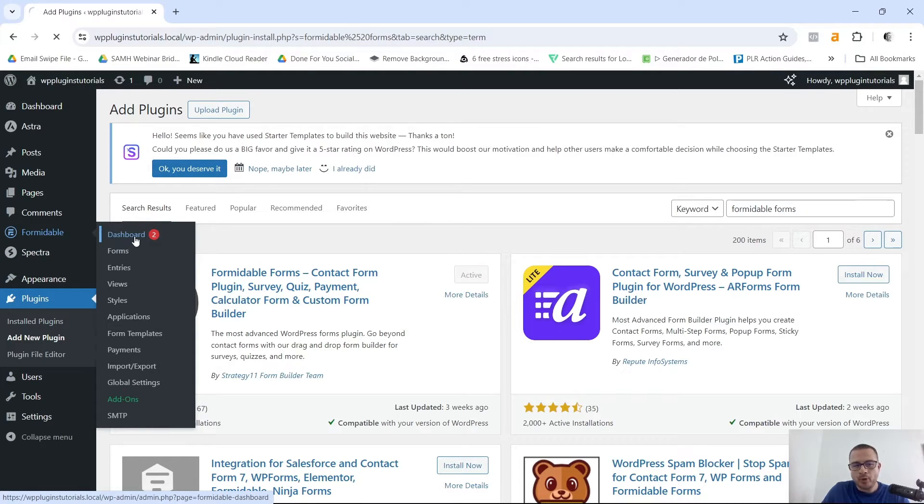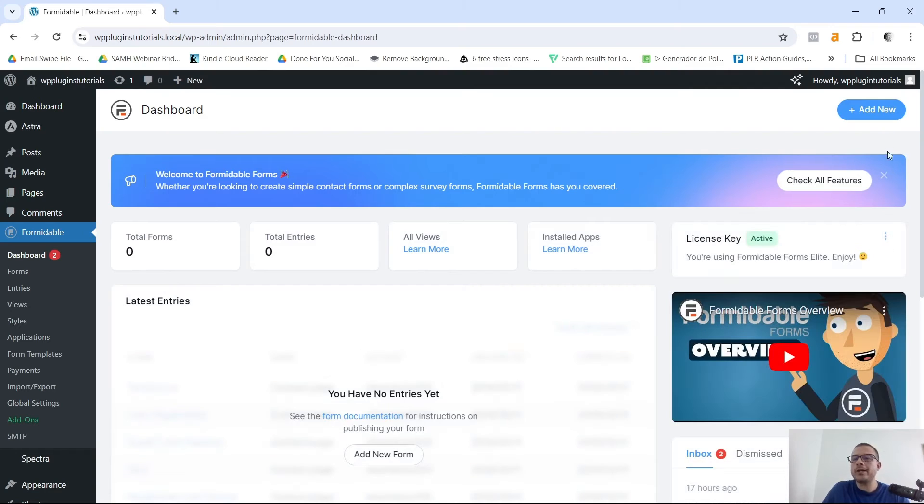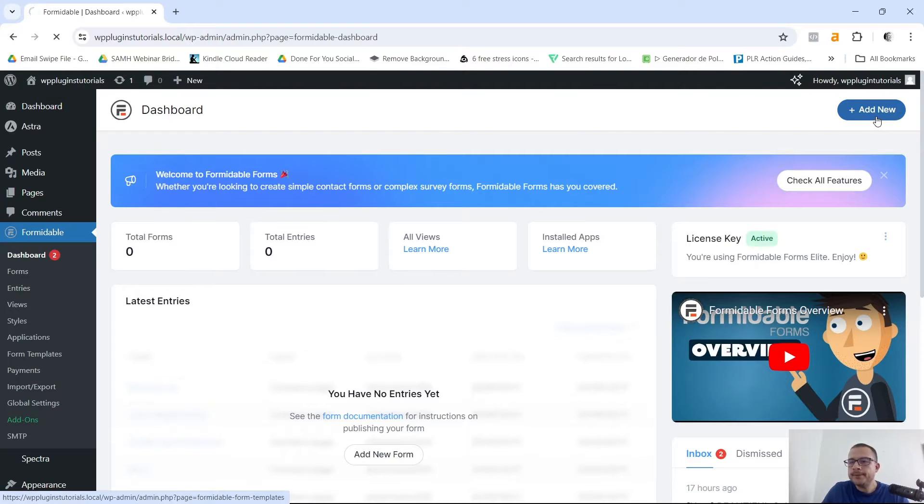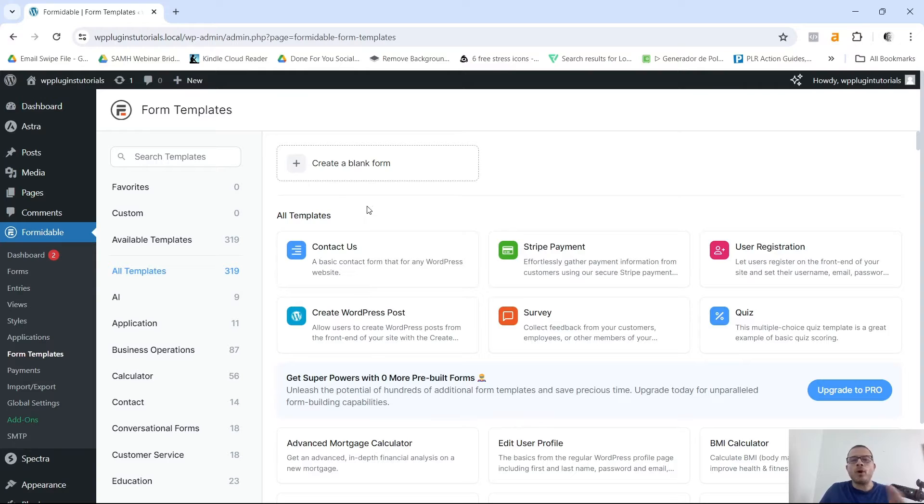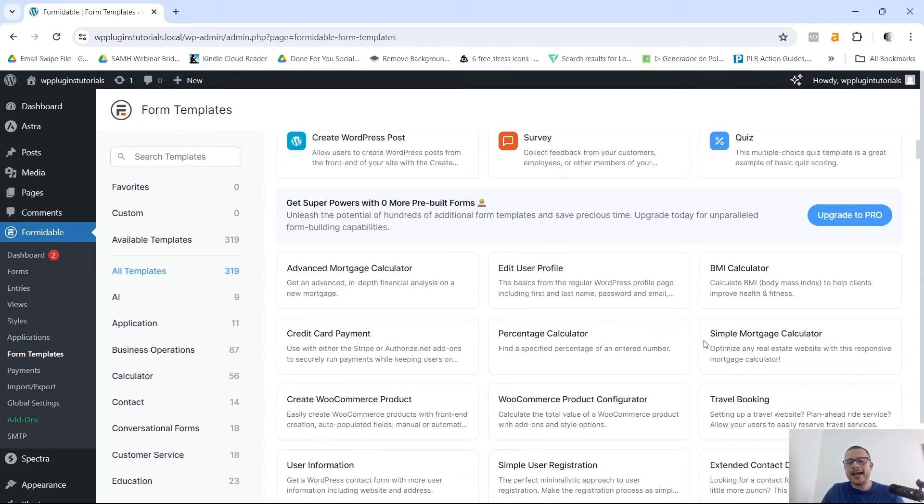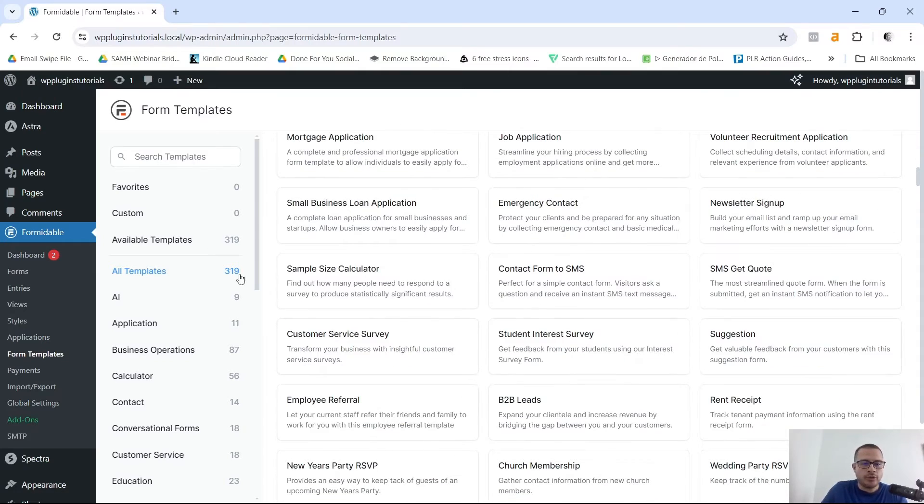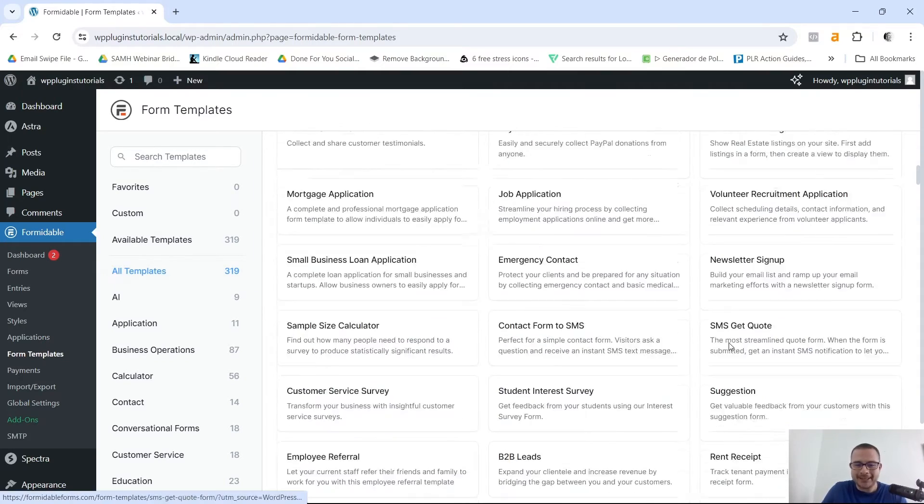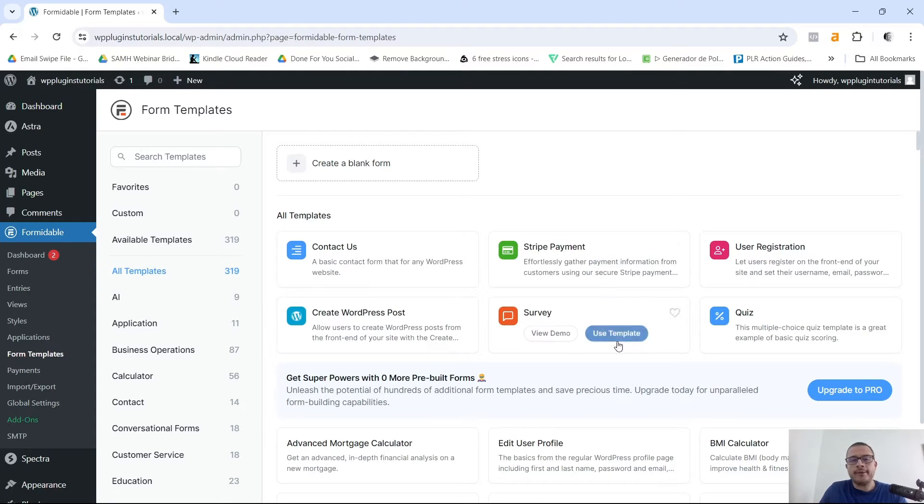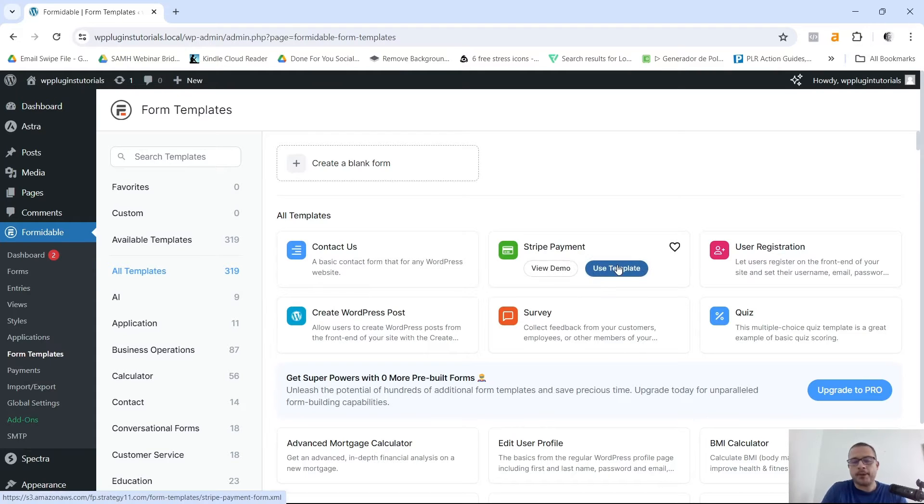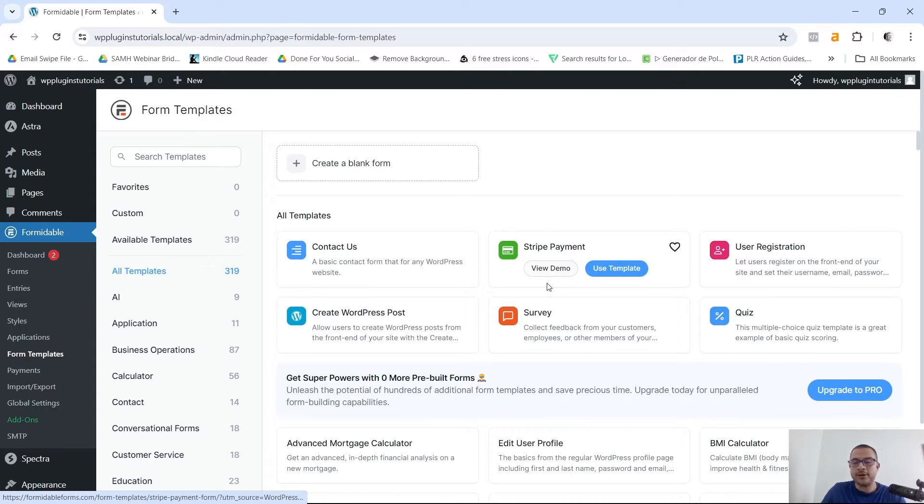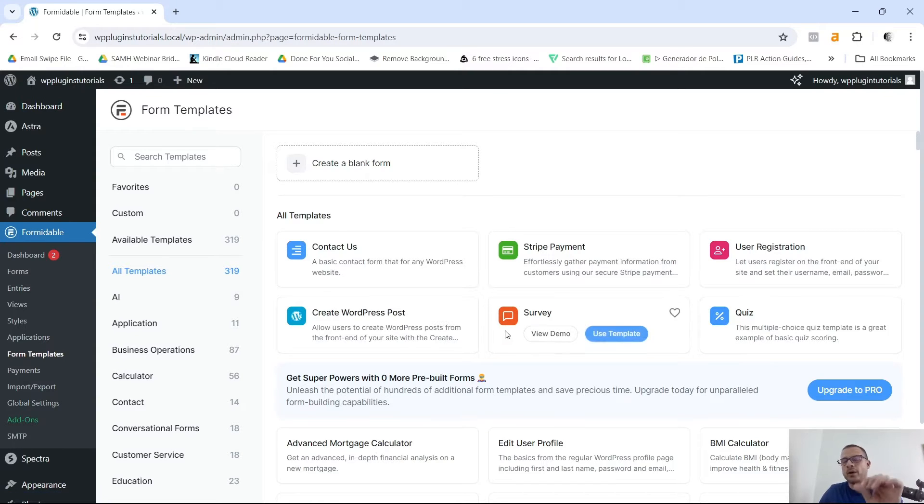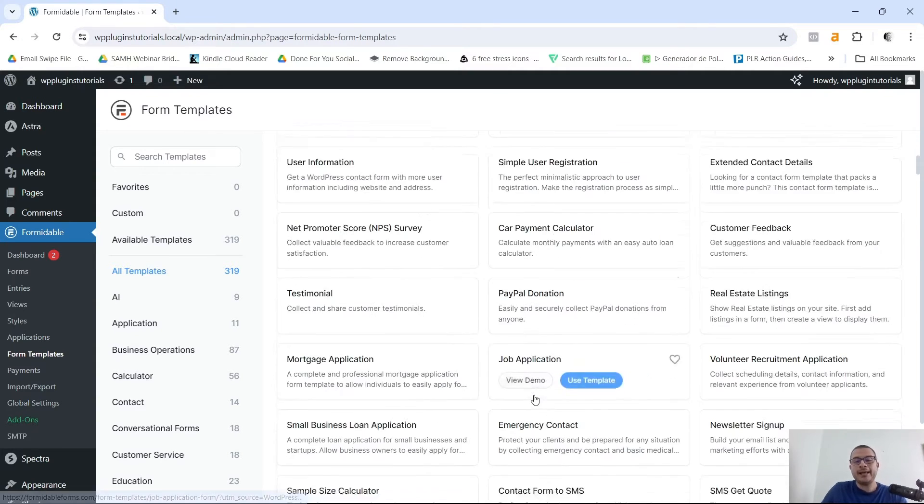Now we want to go to the Formidable dashboard. Click on Dashboard and we're gonna click on Add New. So these are the form templates that Formidable Forms offers us, and as you can see there's a ton of different templates that you can use. 319 to be exact. And if you are using the free version of the plugin, most of these templates are actually gonna have a little lock on the side.